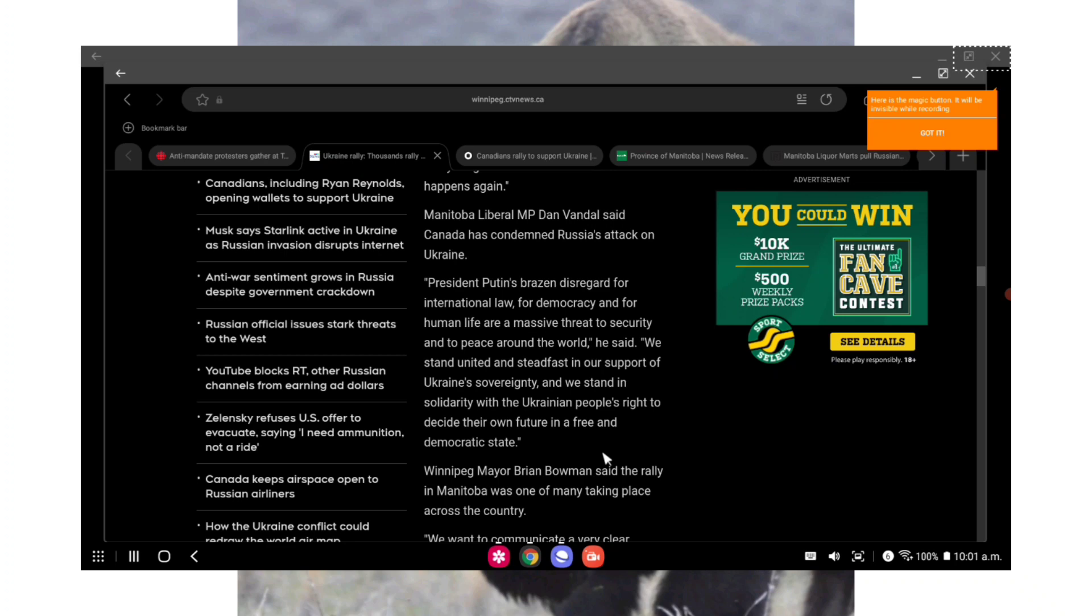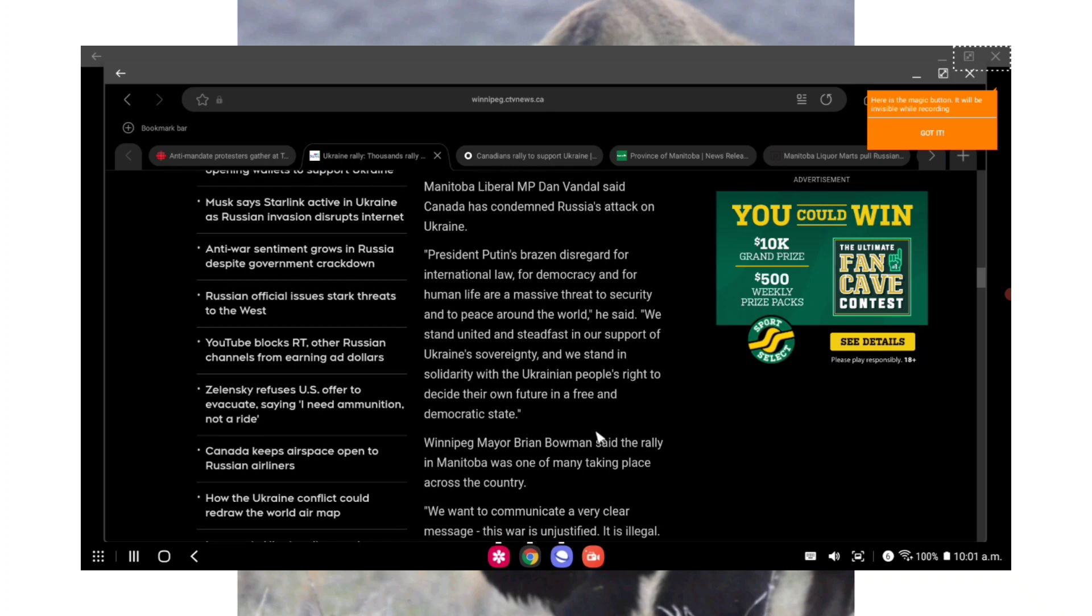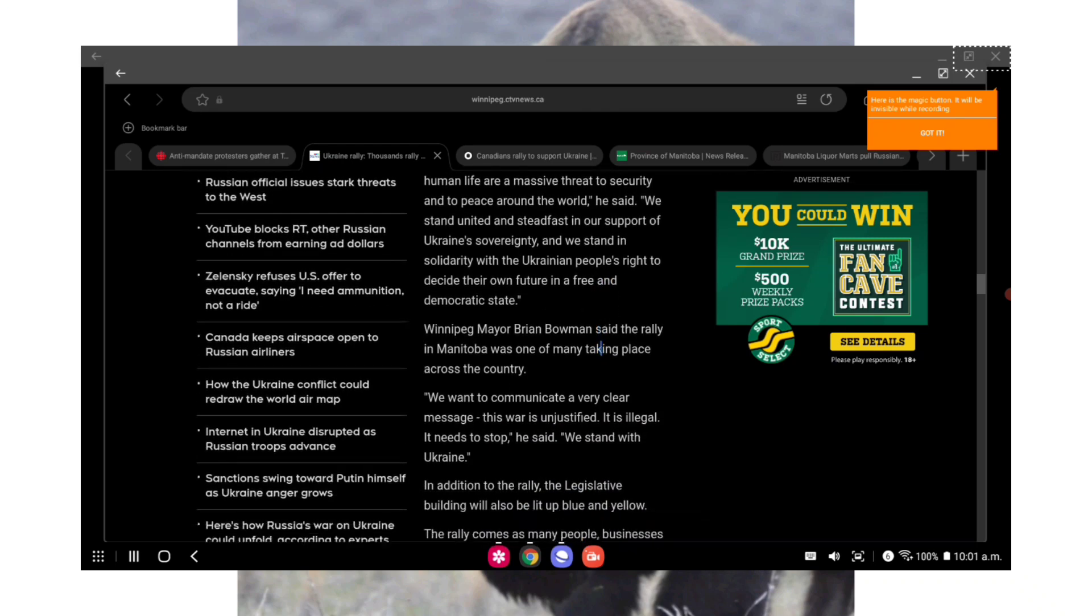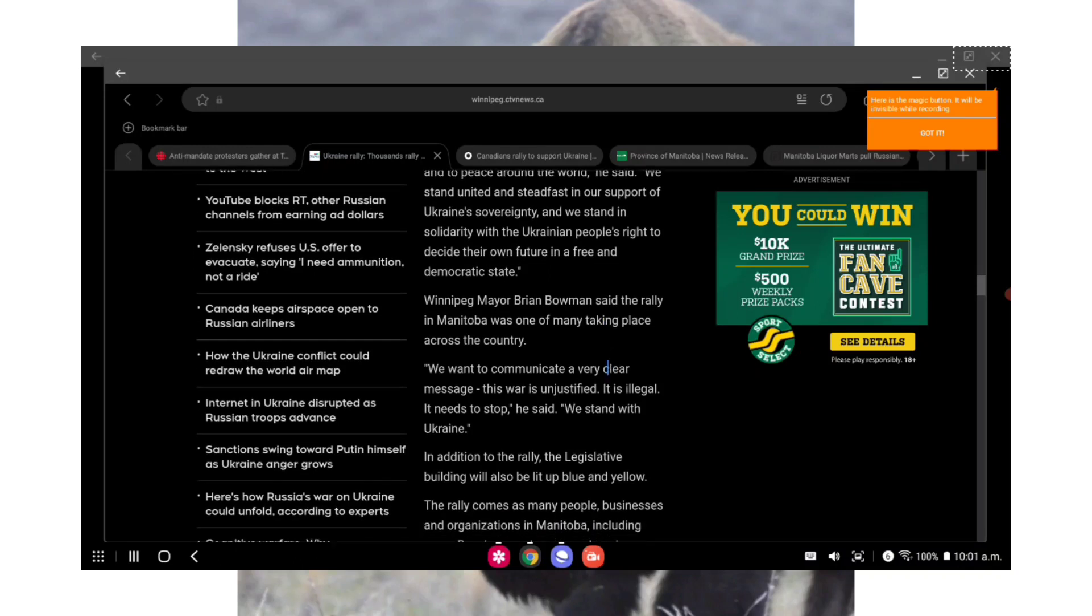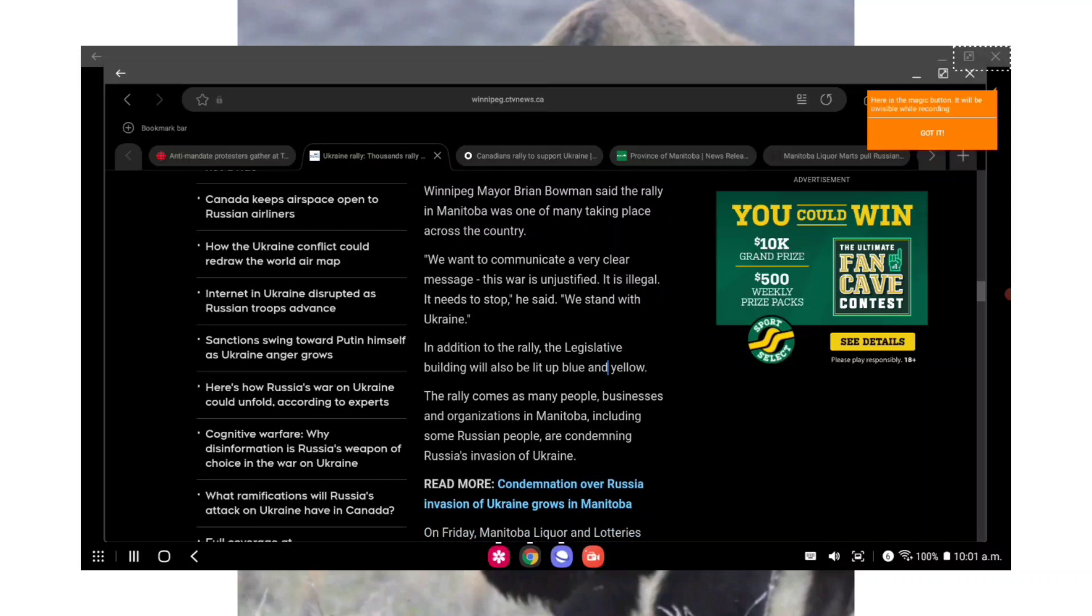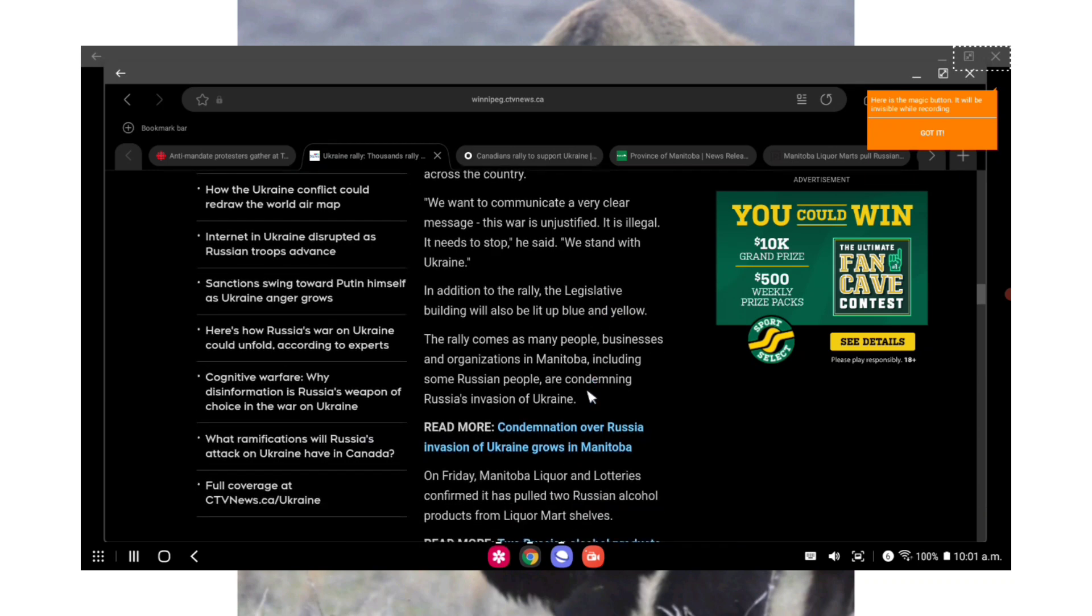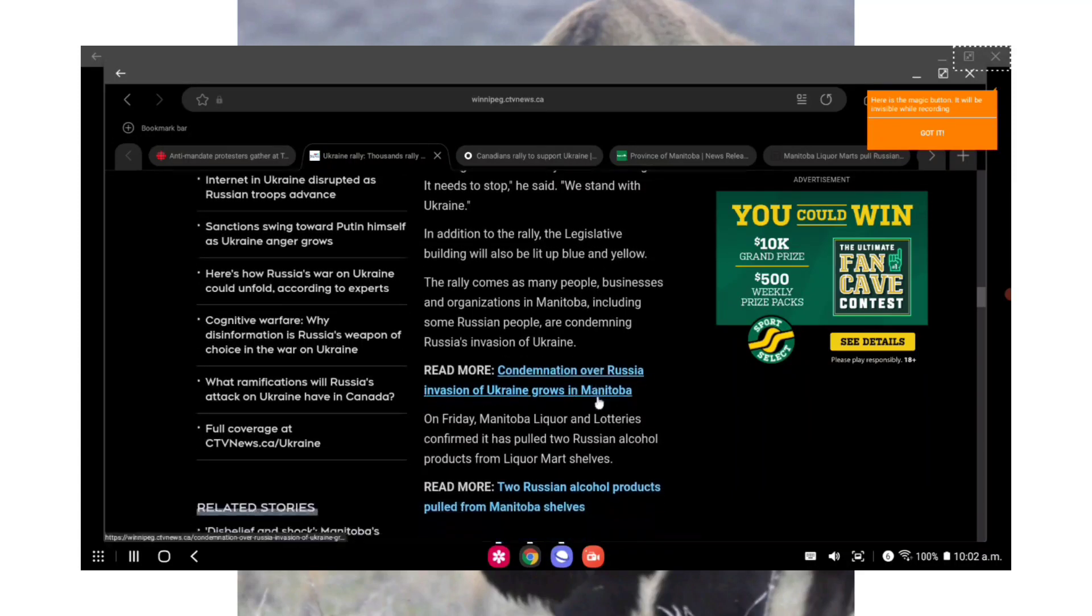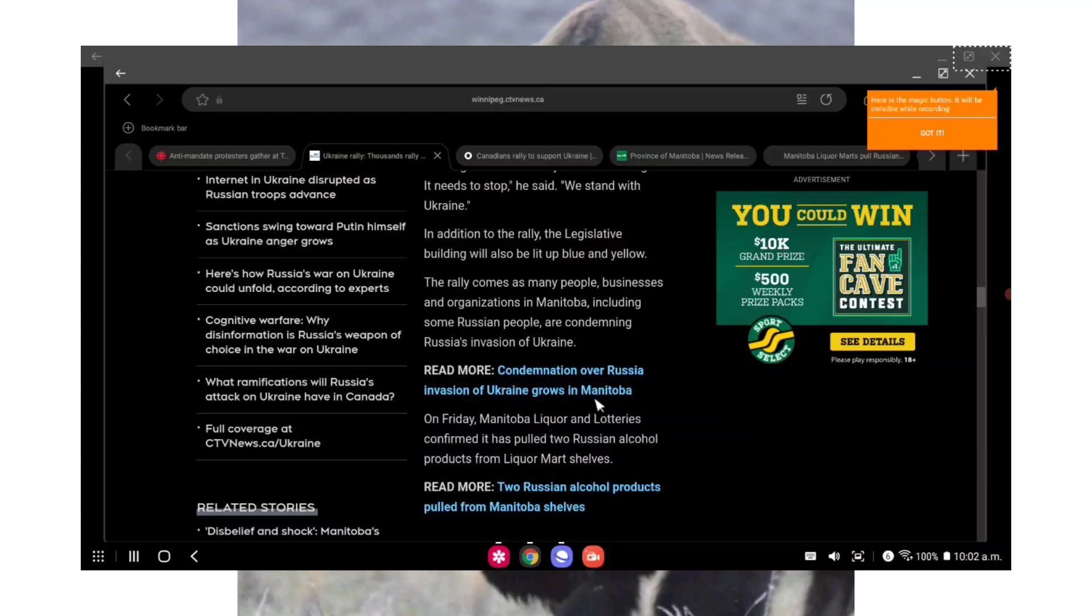Quote: the Ukrainian people have suffered under the rule of an evil dictator before, she said. Manitobans and all Canadians must do everything we can to make sure that never happens again, end quote. Manitoba Liberal MP Dan Vandal said Canada has condemned Russia's attack on Ukraine. Quote: President Putin's brazen disregard for international law, for democracy, for human life are a massive threat to security and the peace around the world. We stand united and steadfast in our support for Ukraine's sovereignty, end quote. Winnipeg Mayor Brian Bowman said the rally in Manitoba was one of many taking place across the country.